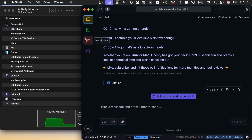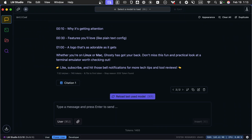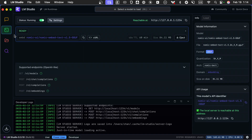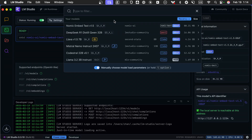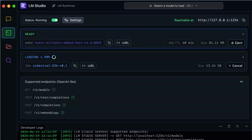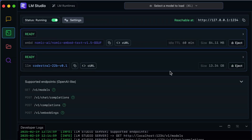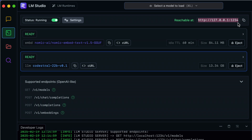This is something you will have to manage with limited system resources. Let's go back over to developer and try to load the model again. Should be no problem now that we've ejected the previous model. It looks like we're good to go.